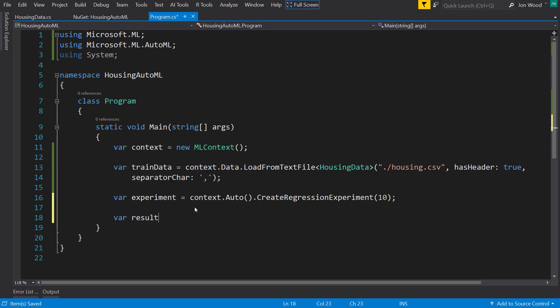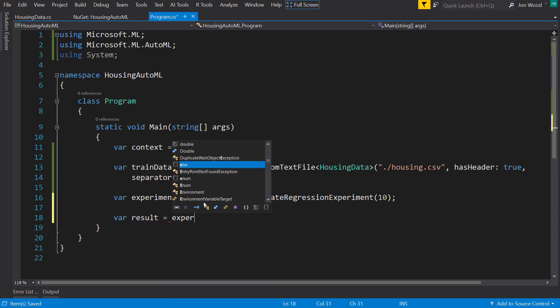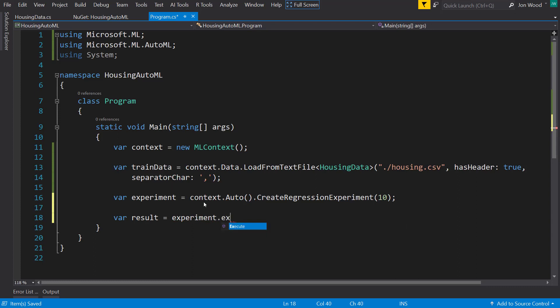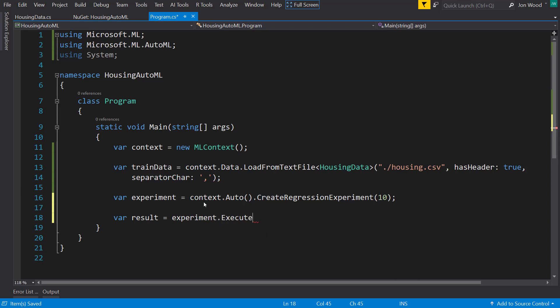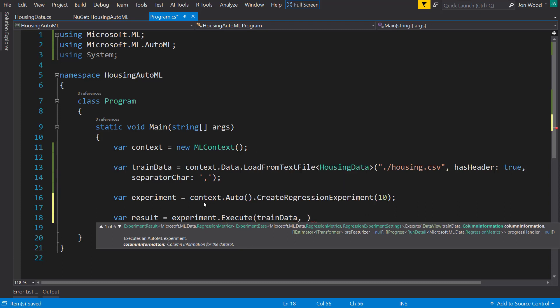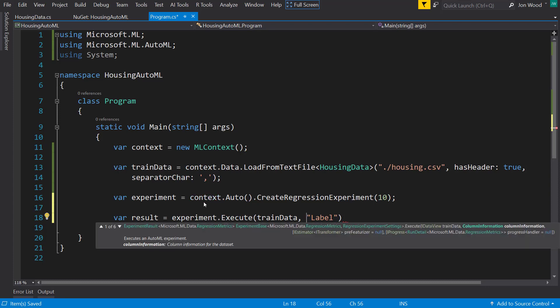And with that, we'll get the result from the experiment by running the execute method on it and we'll give it our training data. And then for a simple start, I'll just make the label column name be label.